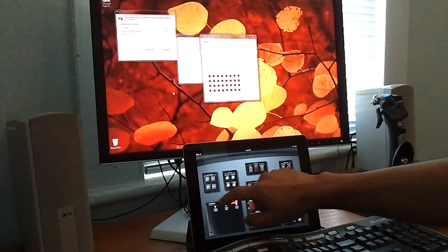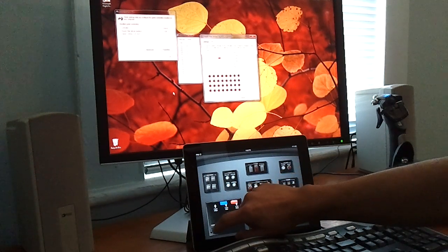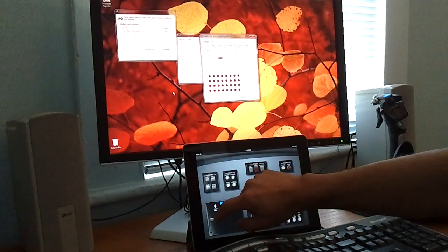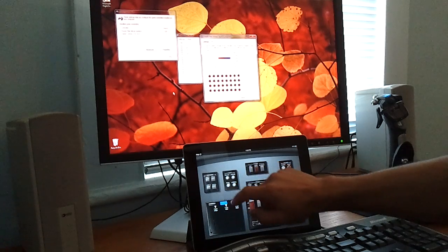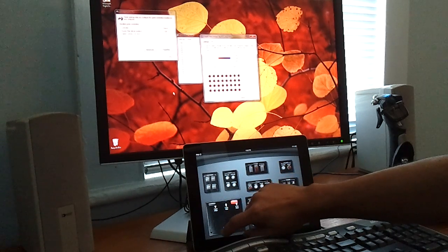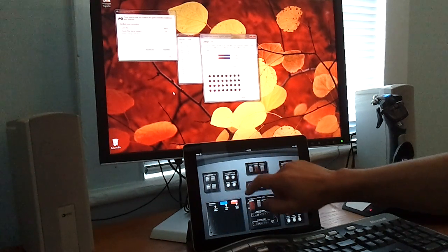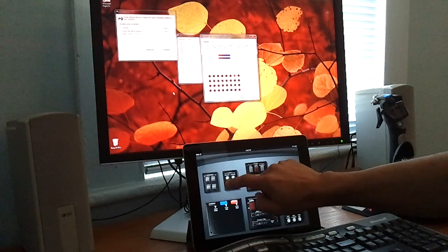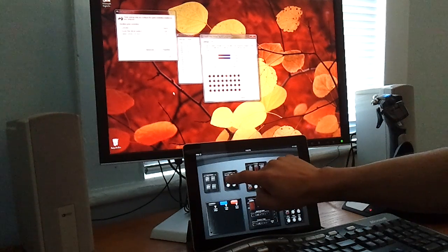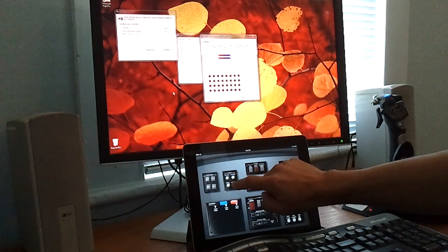You'll see that when I touch the controls in TouchPilot 1, it shows the joystick controls moving on the PC. If I press buttons, they light up on the PC.